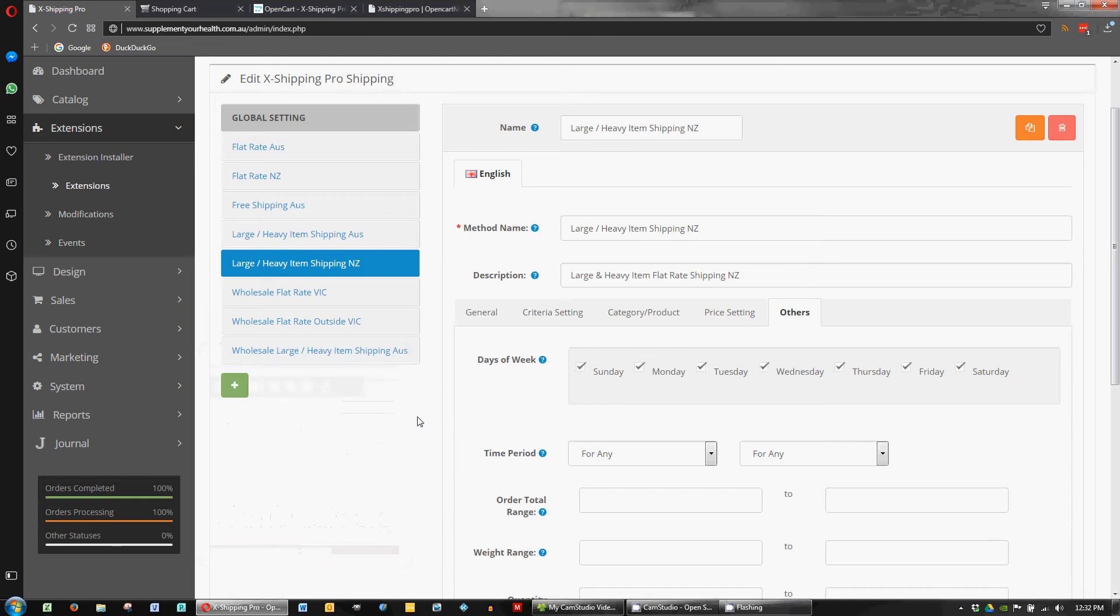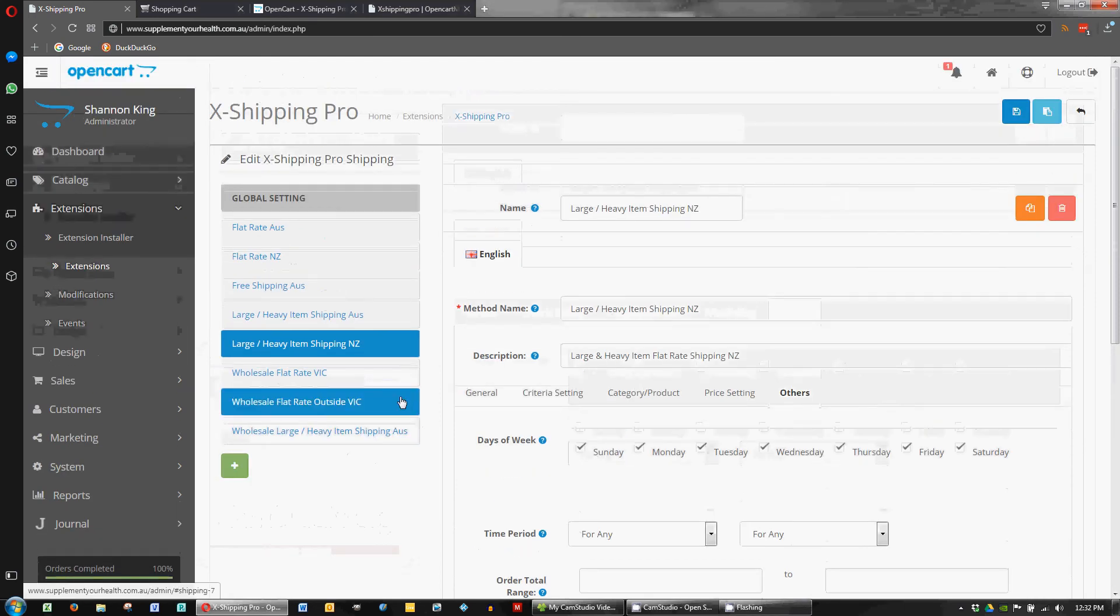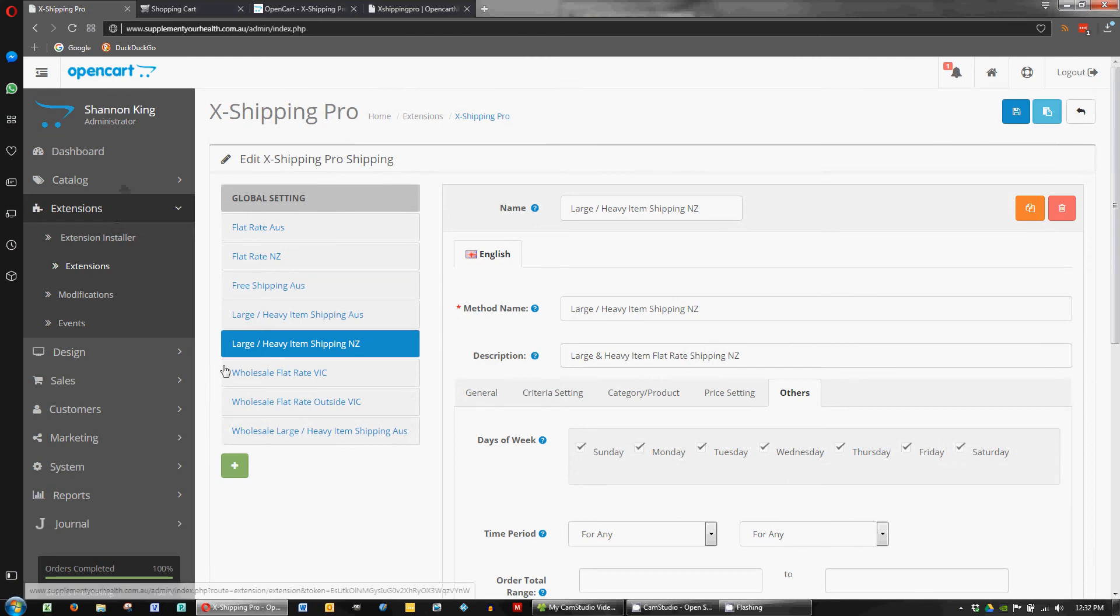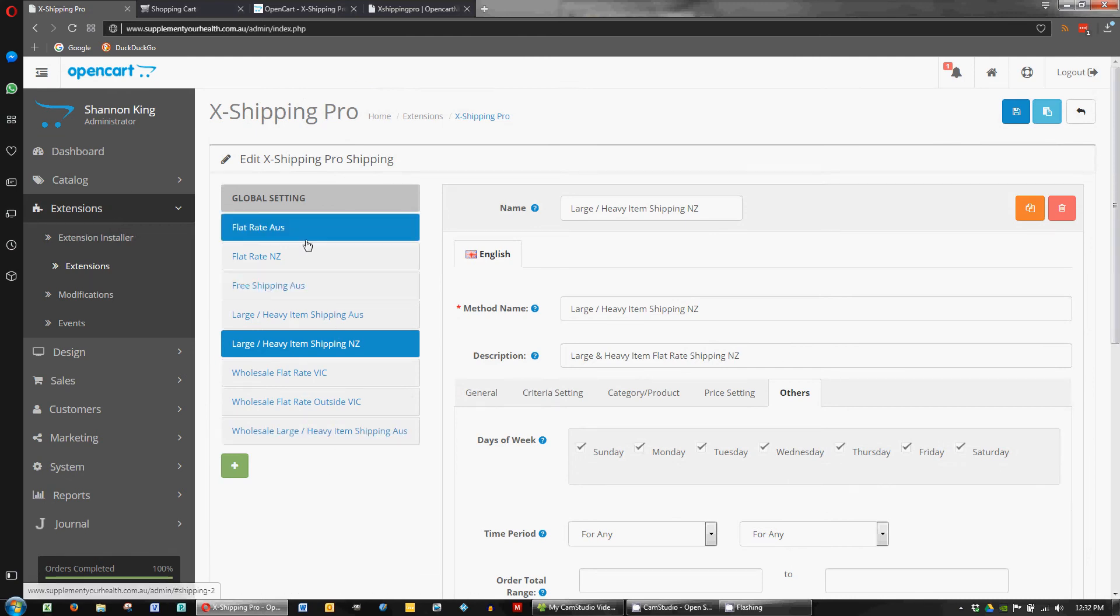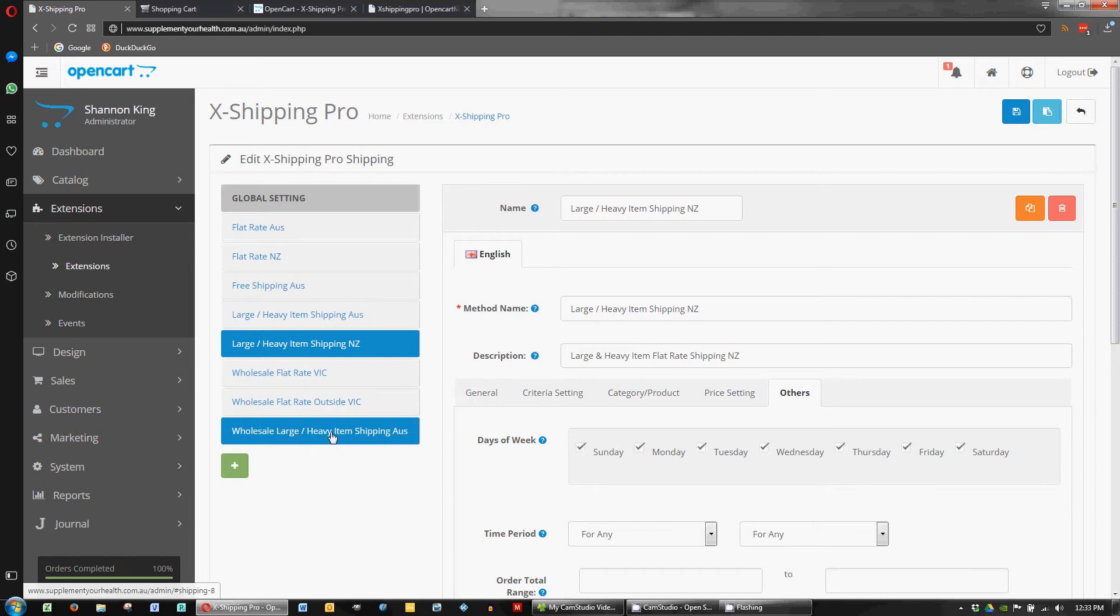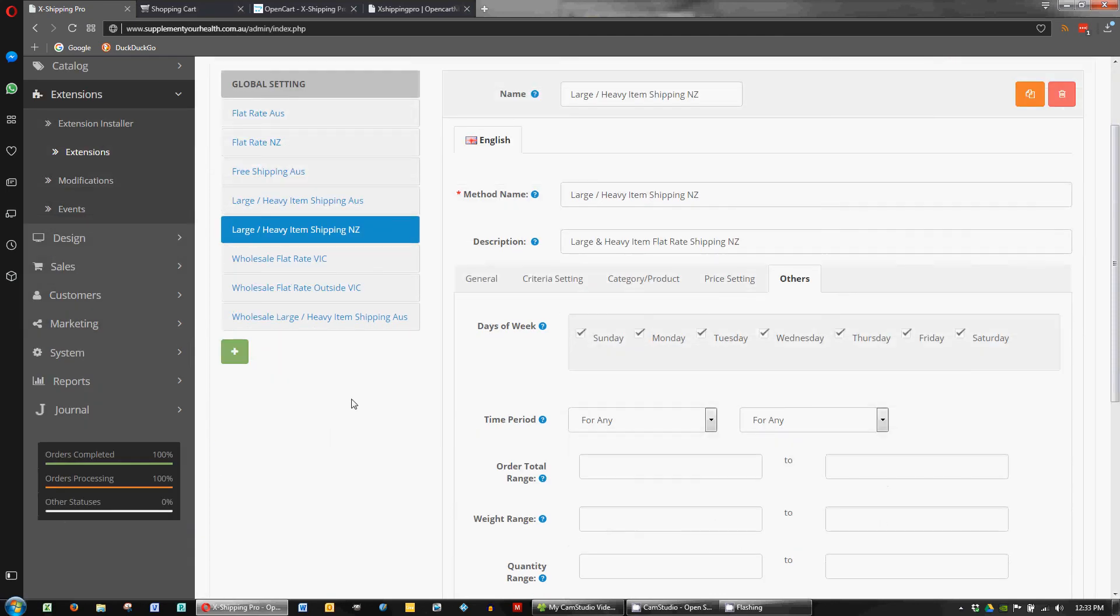Hi, Lee Ashby here again, just looking at the Xshipping Pro extension for OpenCart. We've already looked at the flat rates and free shipping and heavy item shipping options for this store. Now we want to have a look at the wholesale options and how we handle shipping for our wholesale customers.